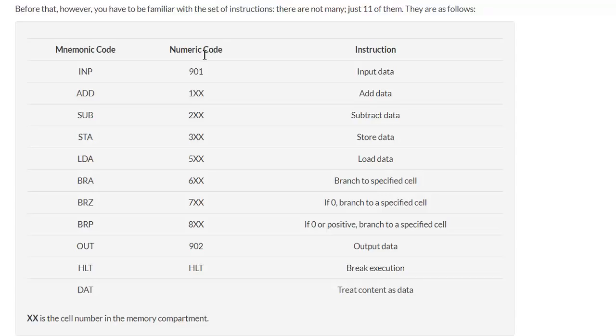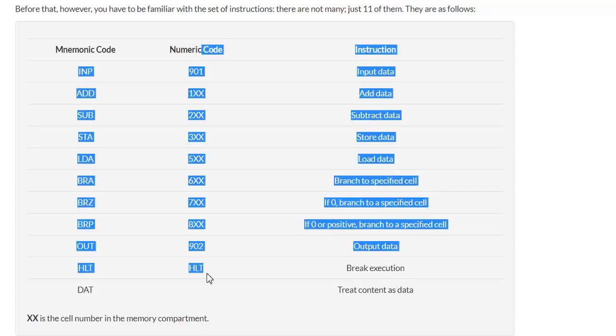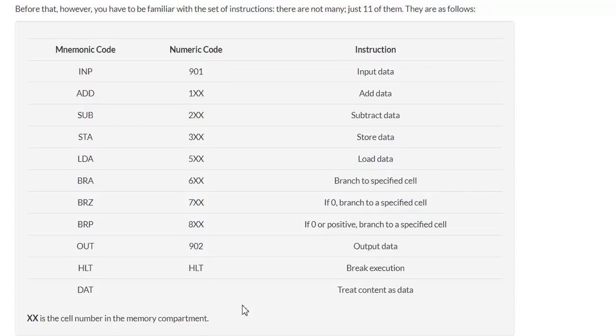We can see in the middle column, the numeric codes, that almost all of those codes have a particular number associated with them. So input will always have 9 at the front, add always has 1, subtract always has 2, and so on all the way down.